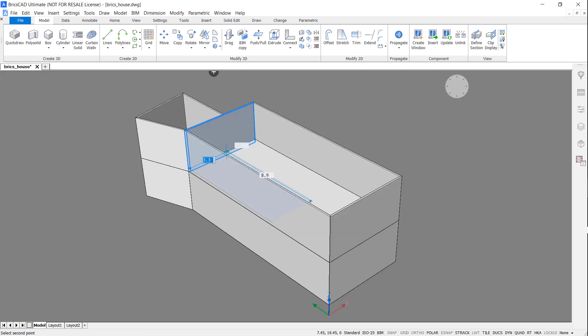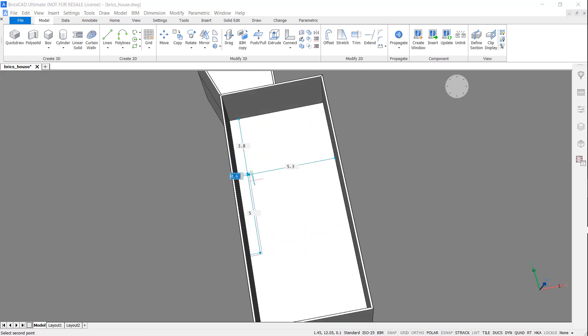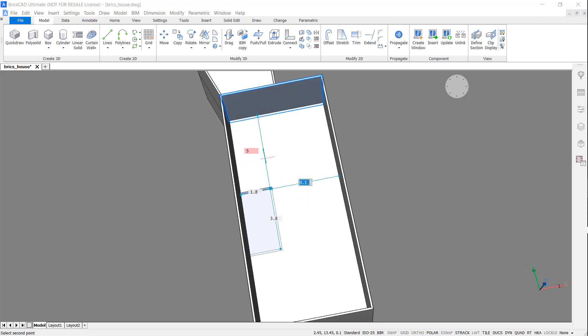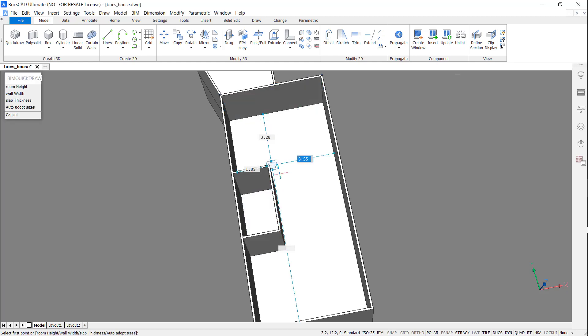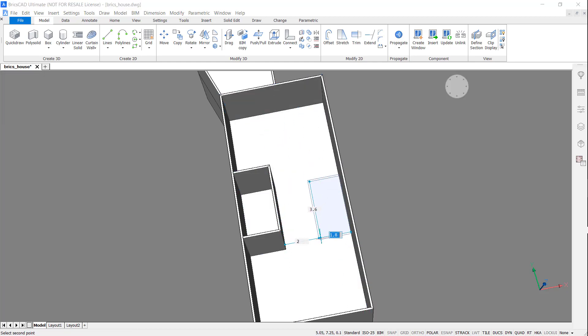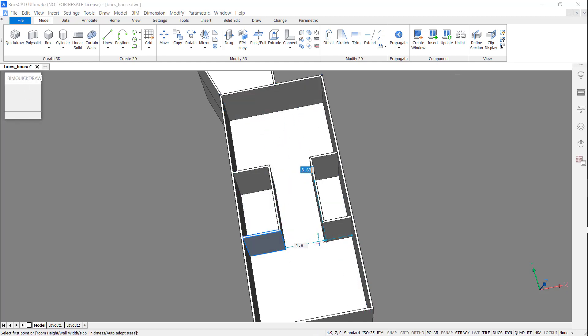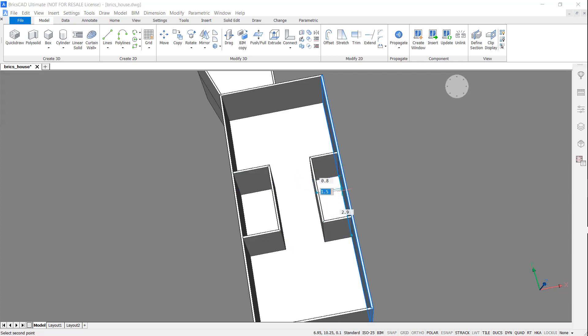Using Quick Draw and the Dynamic Dimensions boxes, I'm going to complete the layout of the first floor. Notice that Quick Draw automatically aligns itself to existing walls.